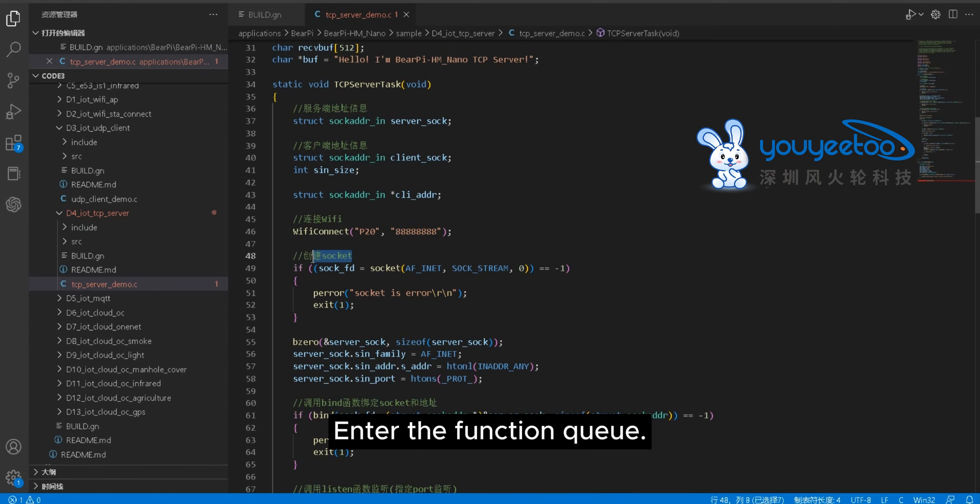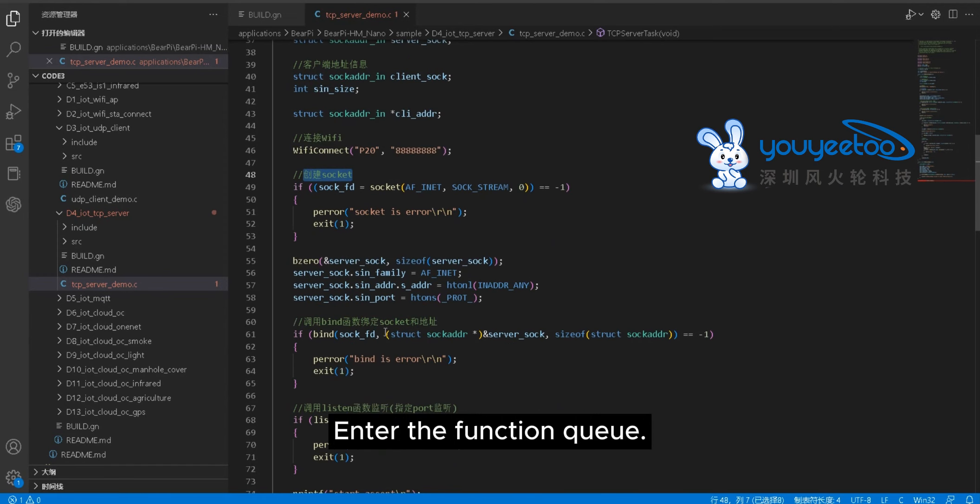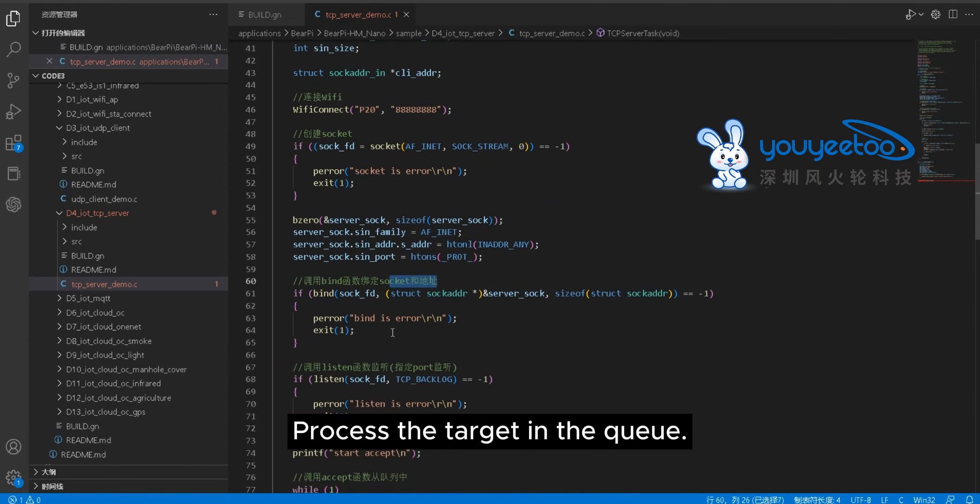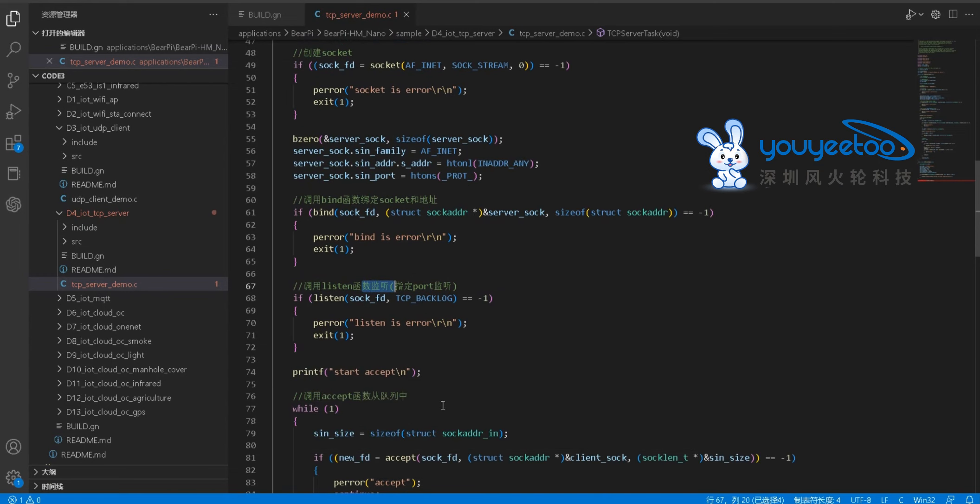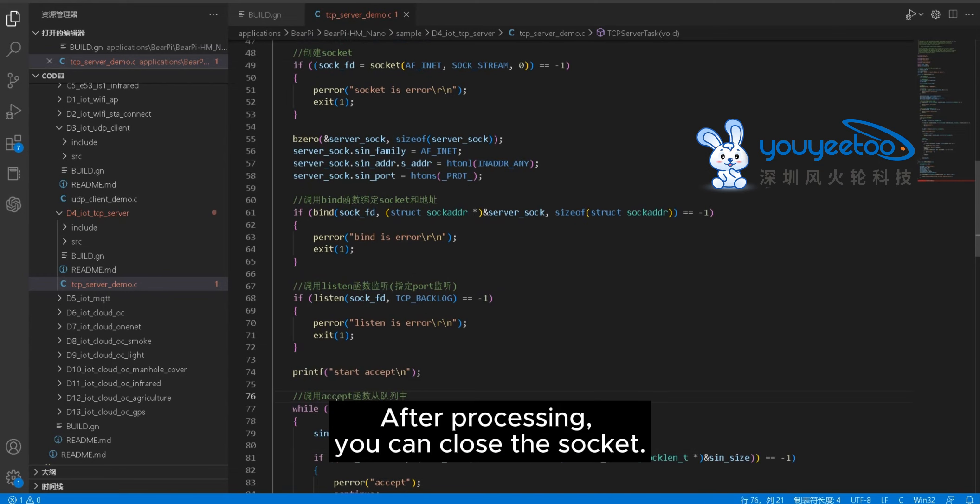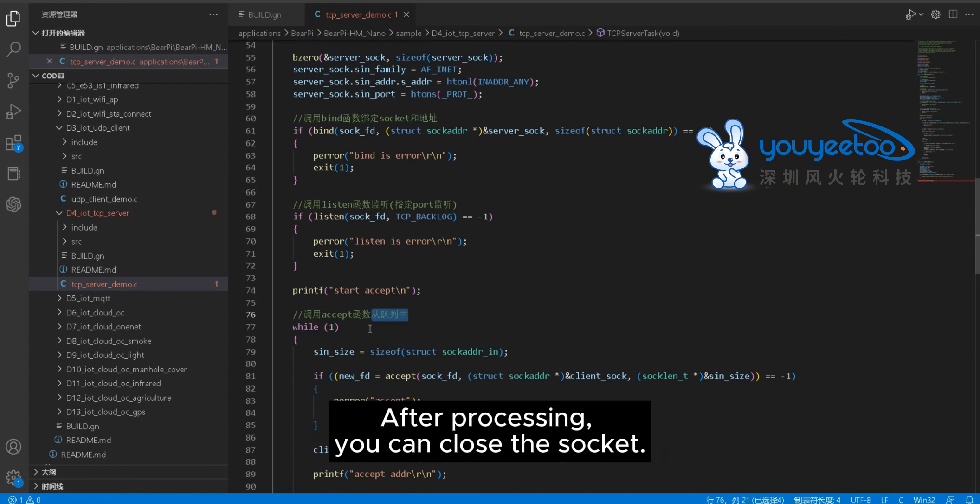Enter the function queue. Process the target in the queue. After processing, you can close the socket.